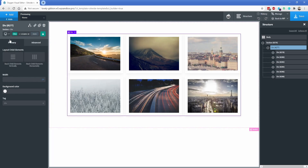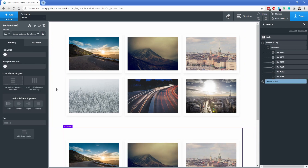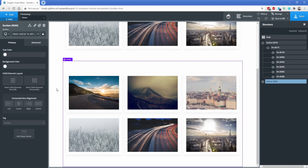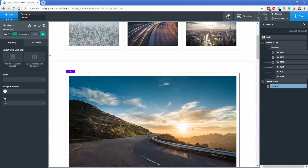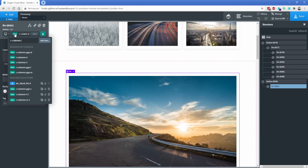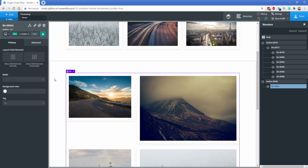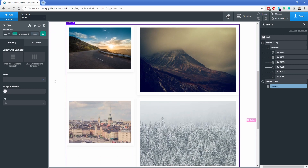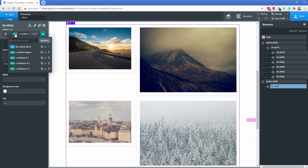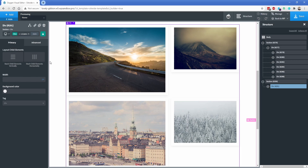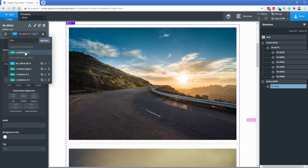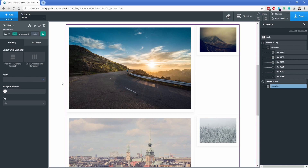Now let's take it even further using special column classes. On the wrapper div, we replace C-columns-three with C-columns-two-three. This creates a fractional layout — two fractions on the left and three fractions of the available space on the right. You can swap this around to three-two, giving essentially the same layout in reverse. Another example is a three-one layout, which is a perfectly viable option. These special fractional classes give you a lot of flexibility in your layouts.